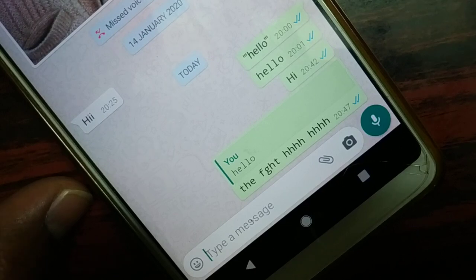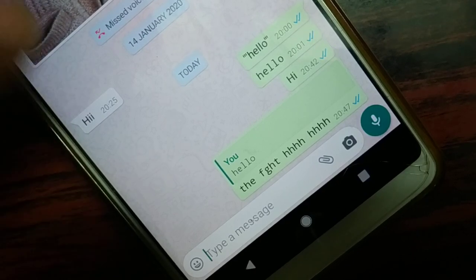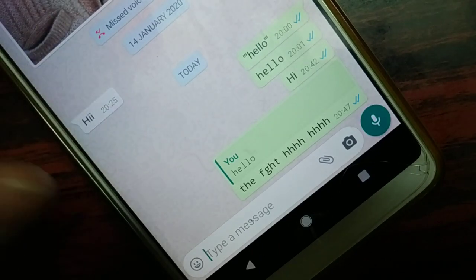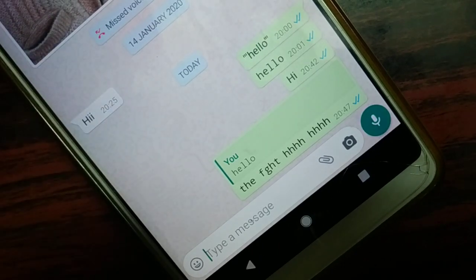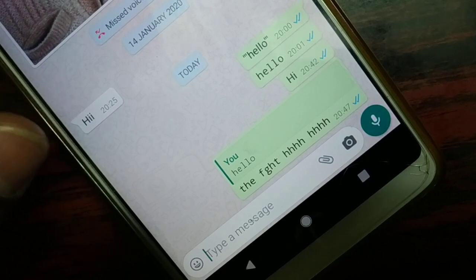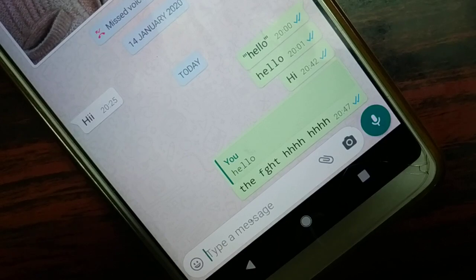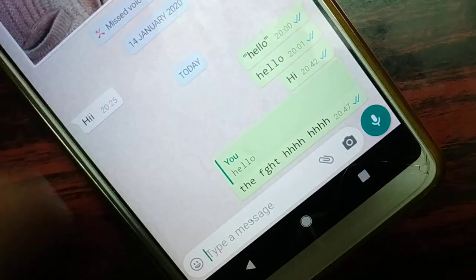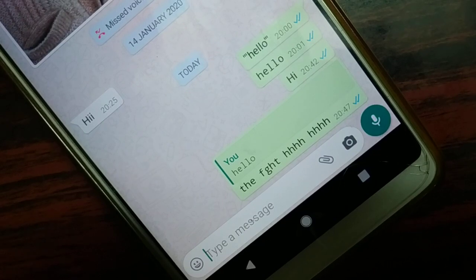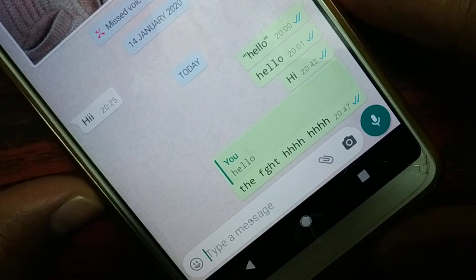Hello friends, I'm back again with another tutorial on important hidden features on WhatsApp. Today I'll show you the typewriter font you can use while chatting with your friends. You can see 'hello' at the top is in normal font, while the messages below are in typewriter font.